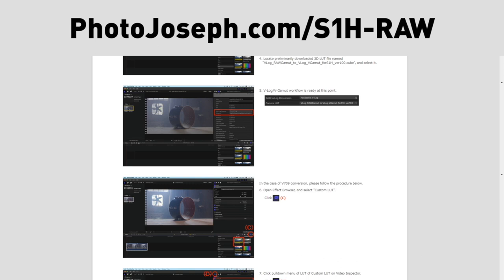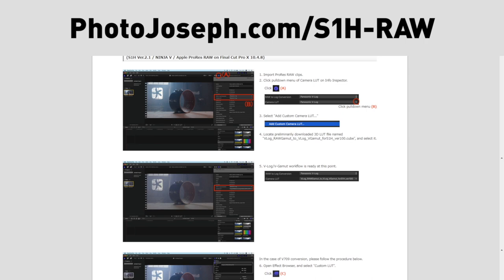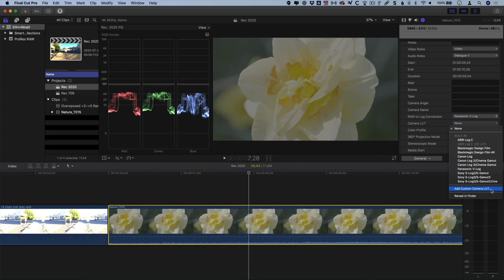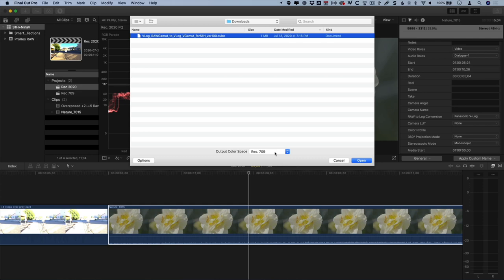You'll need to download the new V-Log raw gamut to V-Log V-Gamut for S1H LUT. Go to the URL on your screen, also in the description below, and download the LUT from there. To use this LUT, the correct workflow is to replace the Panasonic V-Log LUT with this new raw gamut to V-Gamut LUT. To do that, click the camera LUT drop-down, and the first time you do this, select add custom camera LUT and select the LUT you just downloaded. Be sure to leave this optional output color space as Rec 709.